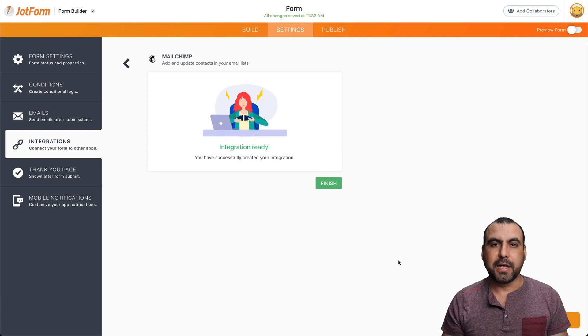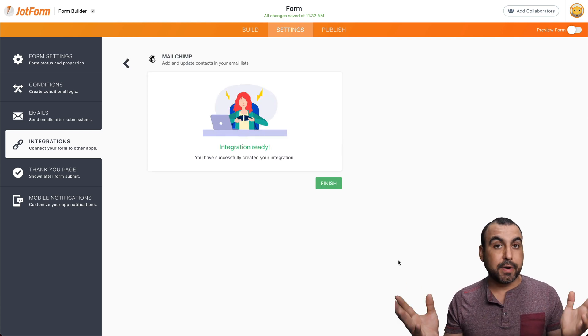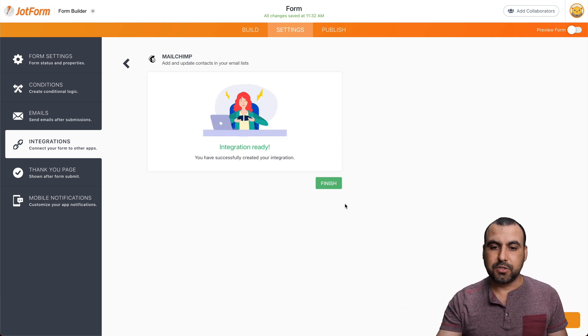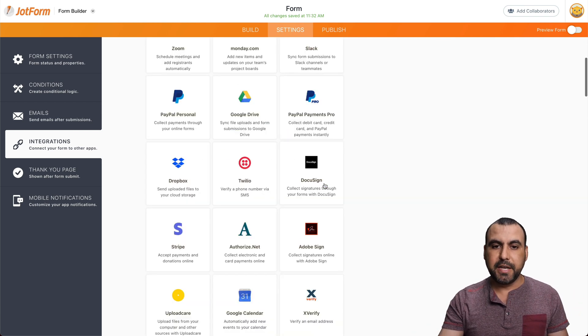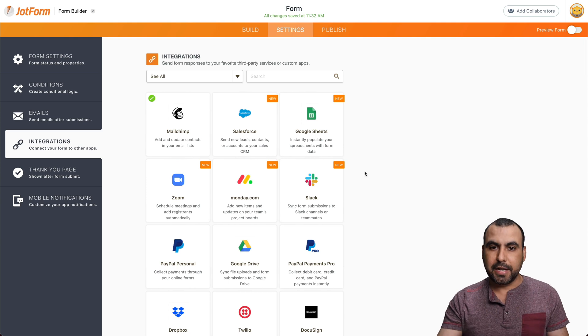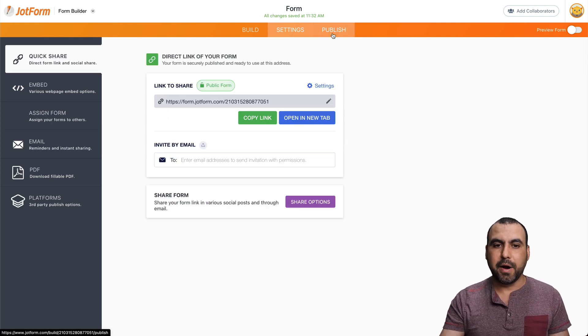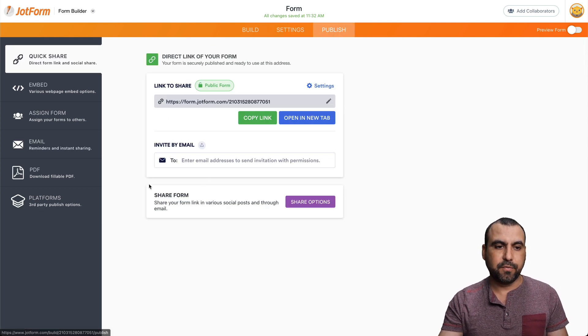All right. Let's wait for that to integrate. And there we go. It's ready. So let's click on finish. And that is already integrated. So let's go ahead and publish this form.